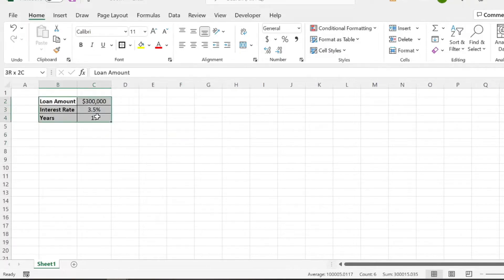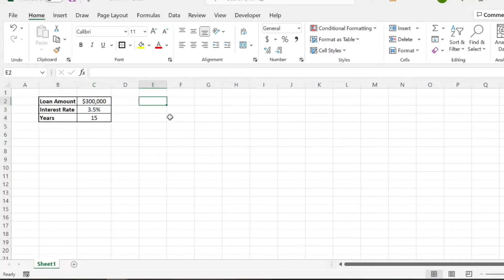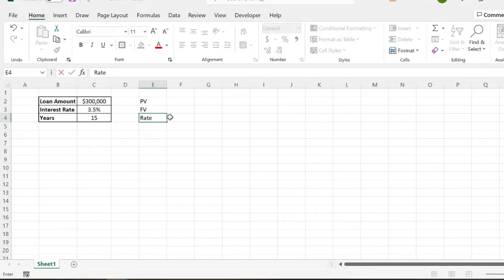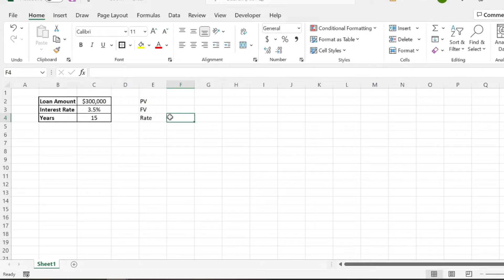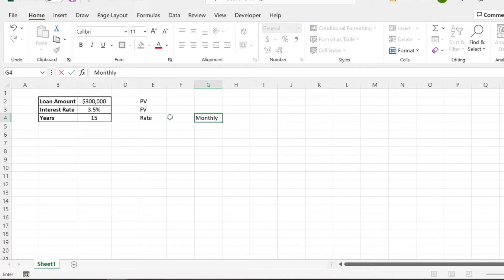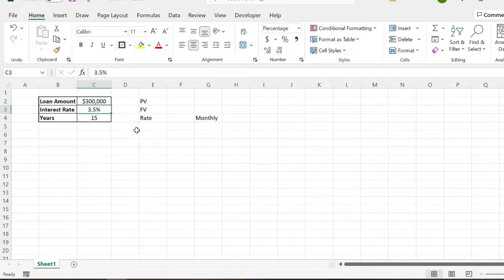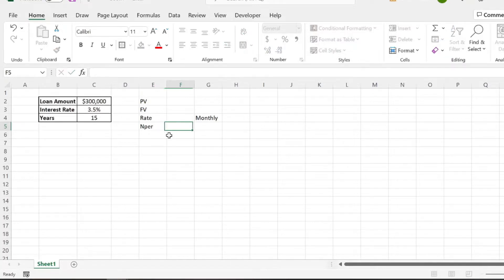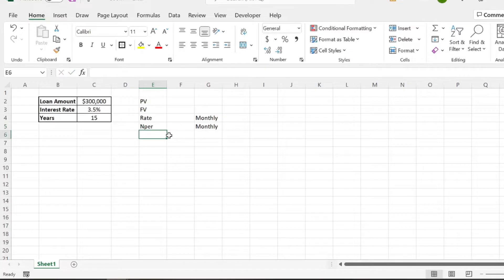Now using this information, we need to figure out the monthly payment. So here we need to know the present value, future value, the rate, which we already know, but we need to put it in terms of months. So we need to convert the interest rate to a monthly rate because you're going to be paying your mortgage monthly, not yearly, generally speaking. And then you need to know your nper, your number of periods, and that will also be monthly.